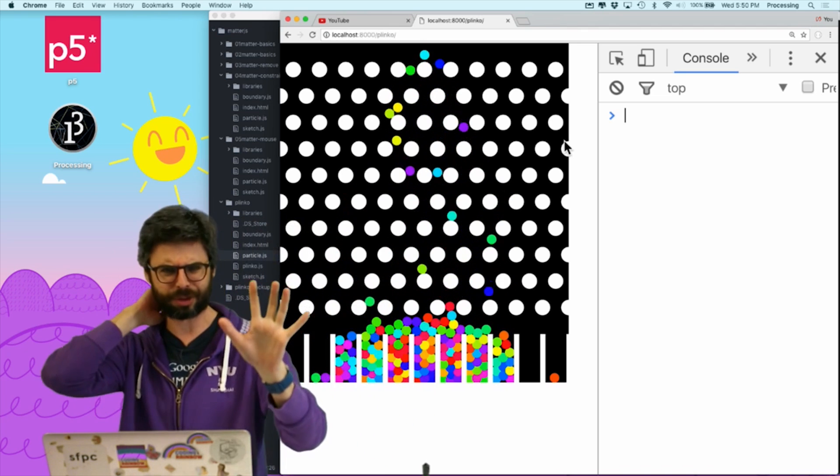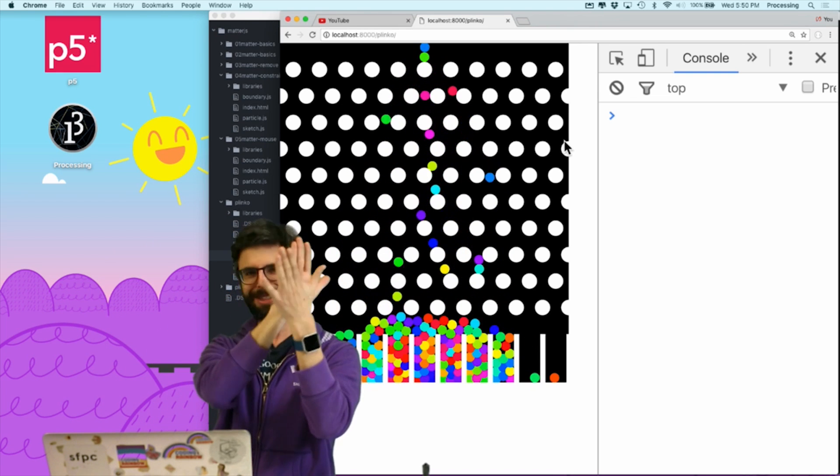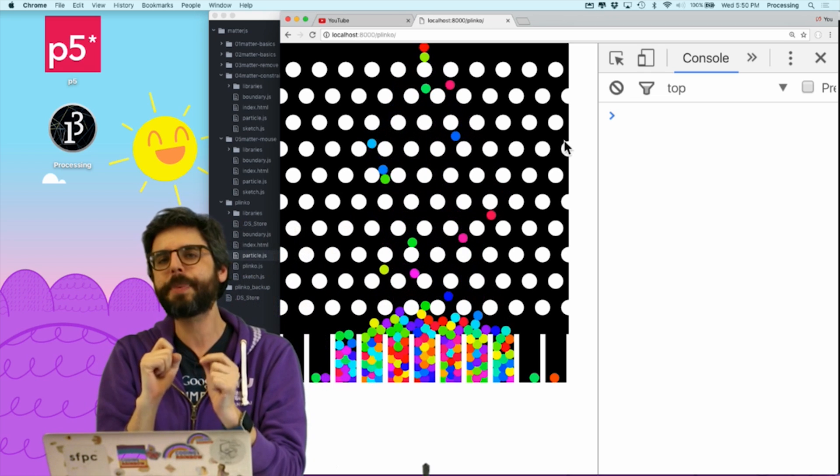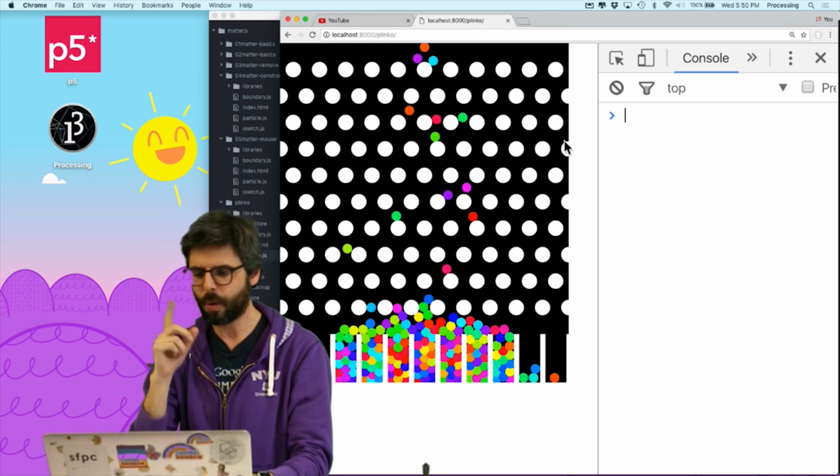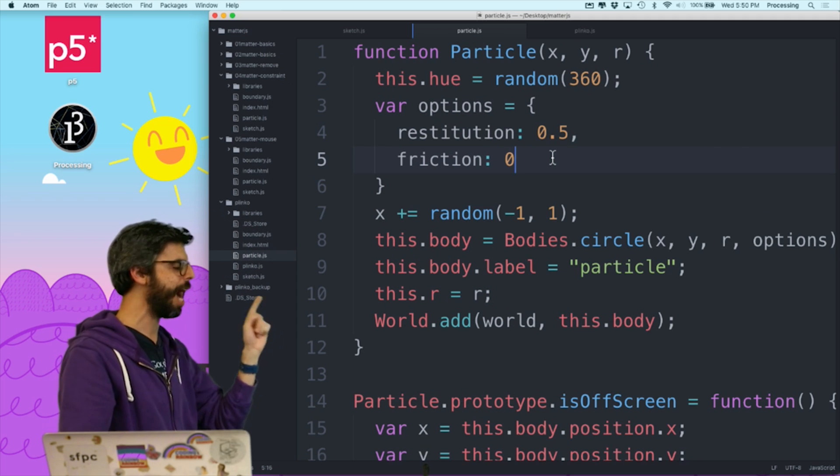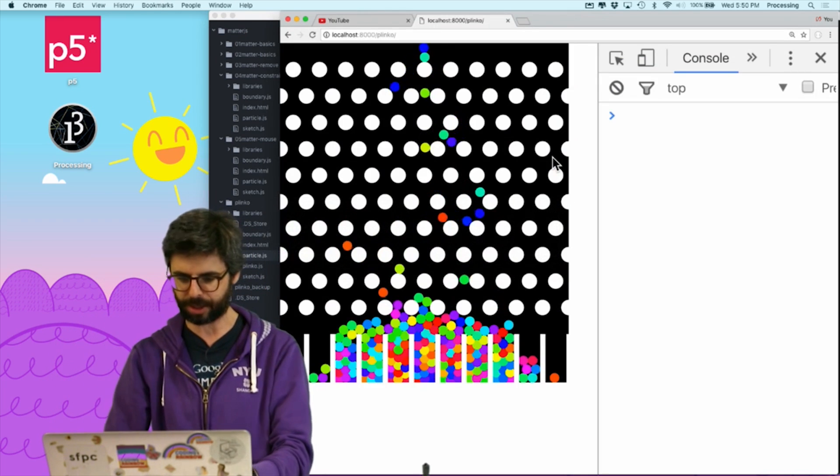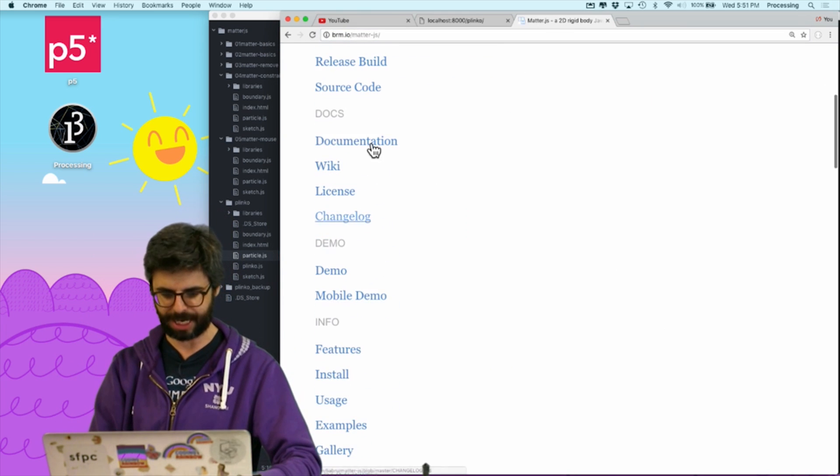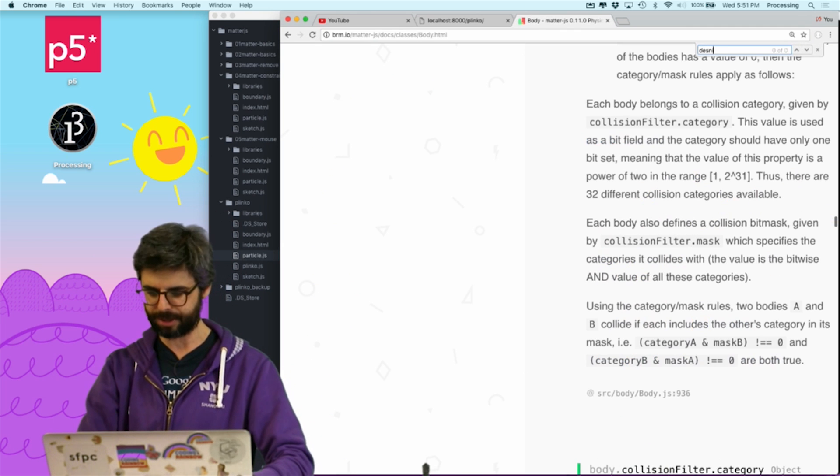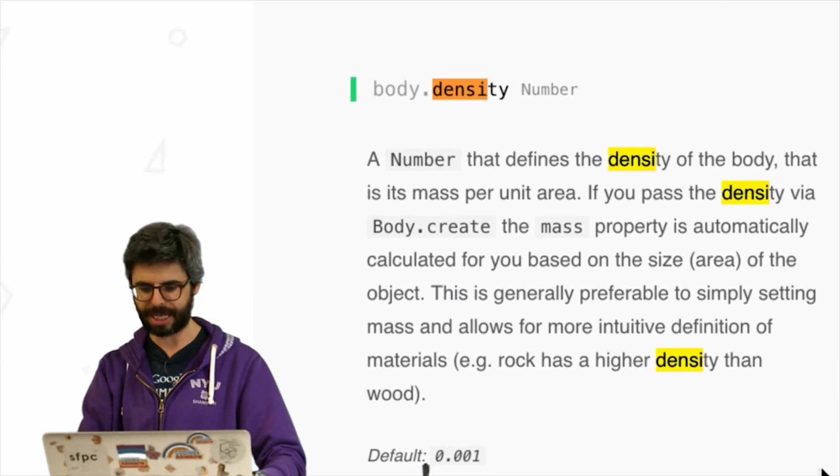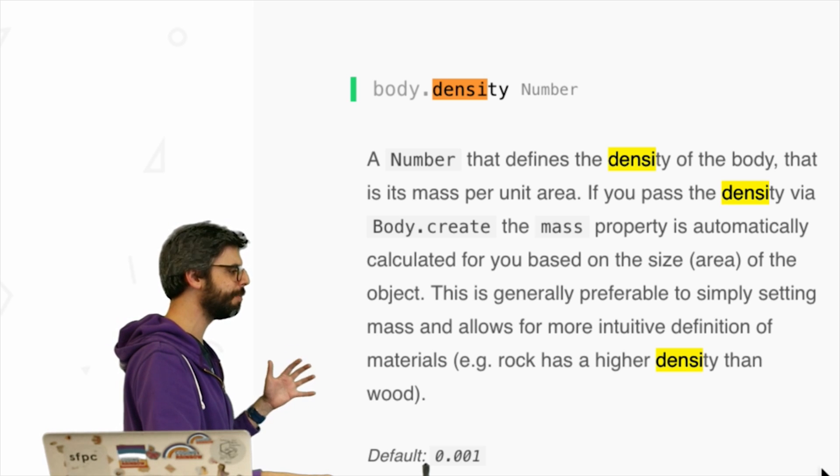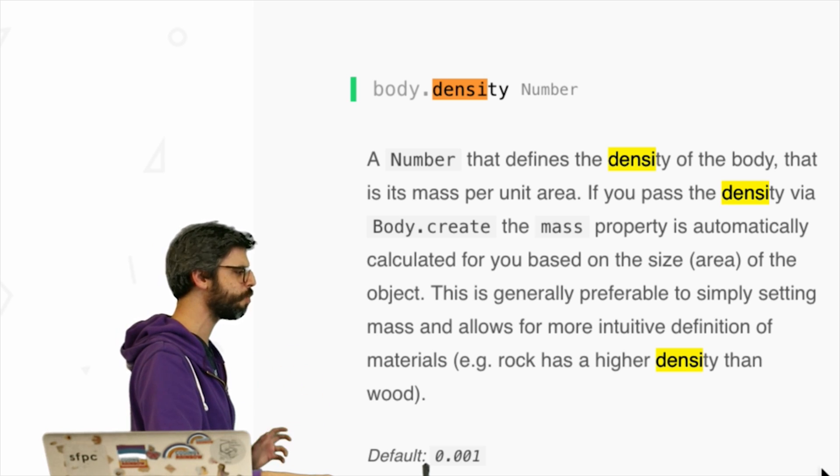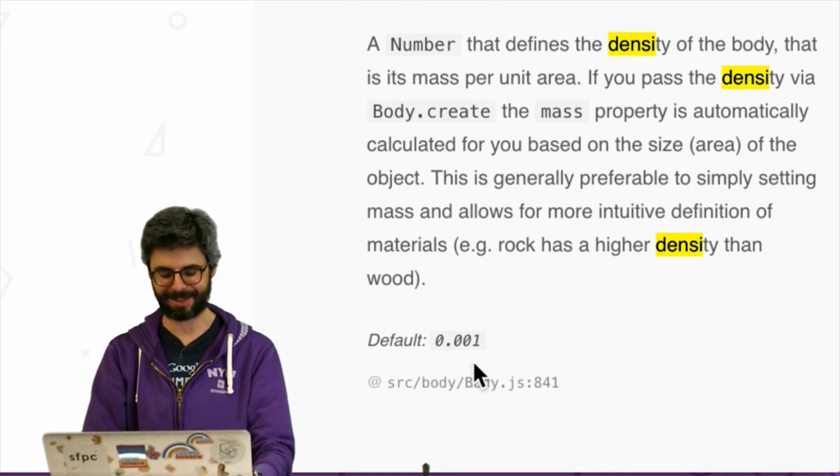Actually, one thing I want to sort of play with, actually, before I go on to the next video, is I got a suggestion from somebody in a comment somewhere, that I should consider playing with the density of the particles in order to affect their motion, as well as the time step variable. So one thing let's just try before I go is in the particle, one of the options I can set here is density, and let me go to the matter.js website. I'm going to go under documentation, and I want to look under body, and I want to look for density. So density, a number that defines the density of the body, that is mass per unit area. This is generally preferable to simply setting the mass, and allows for a more intuitive definition of materials. What's the range? Oh, default 0.001. So that's the default density.